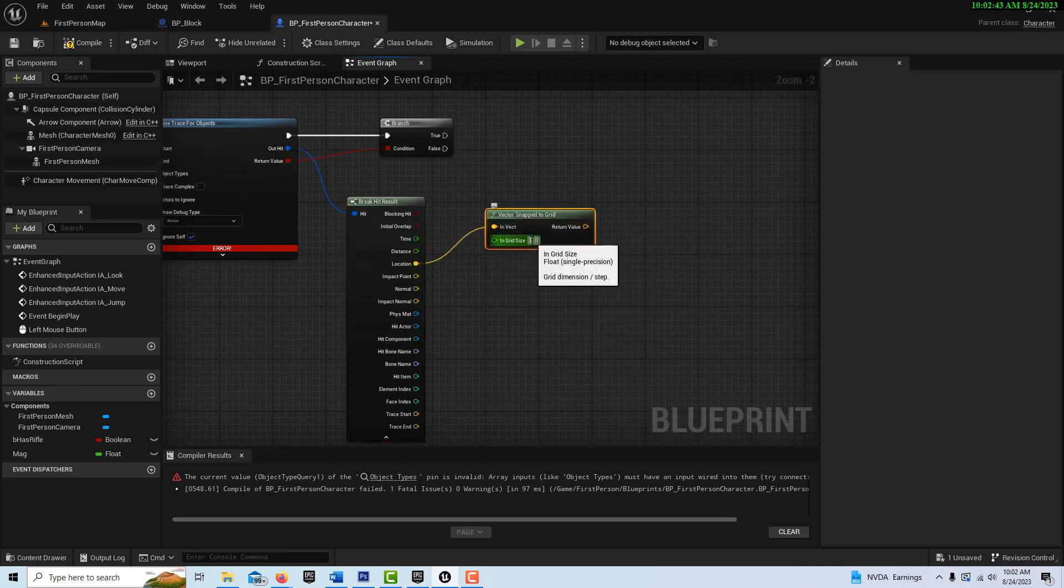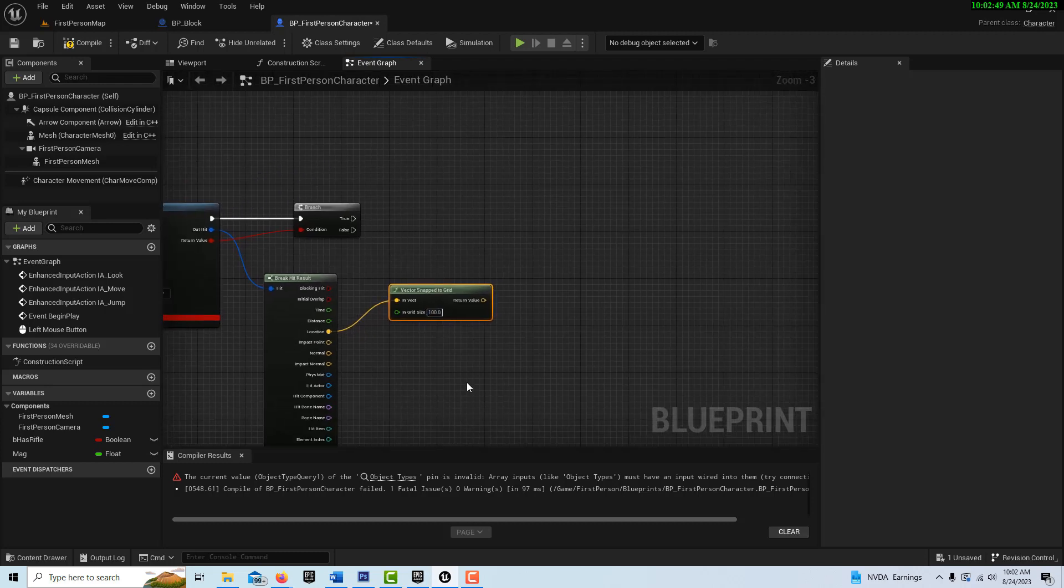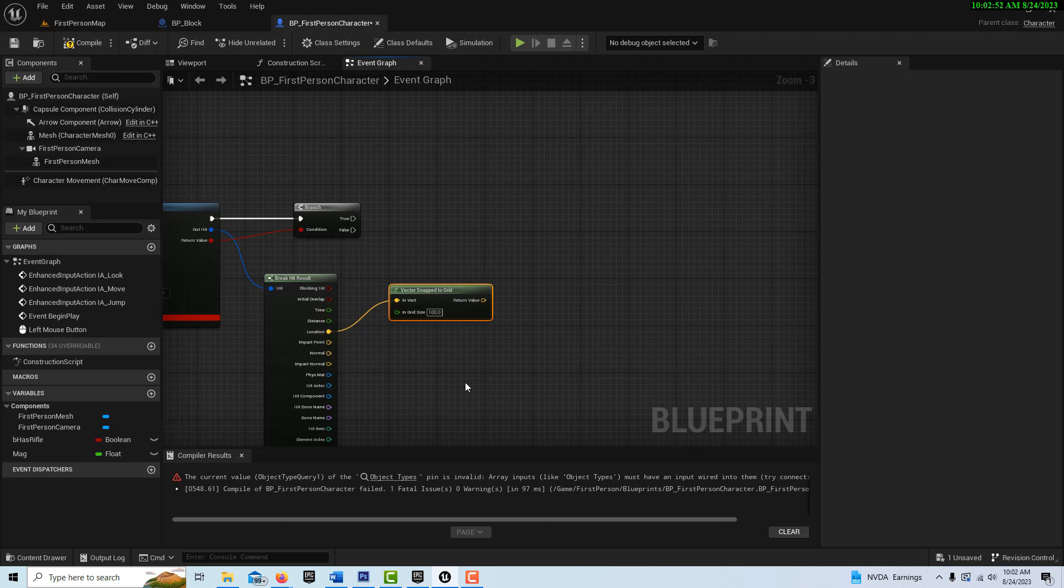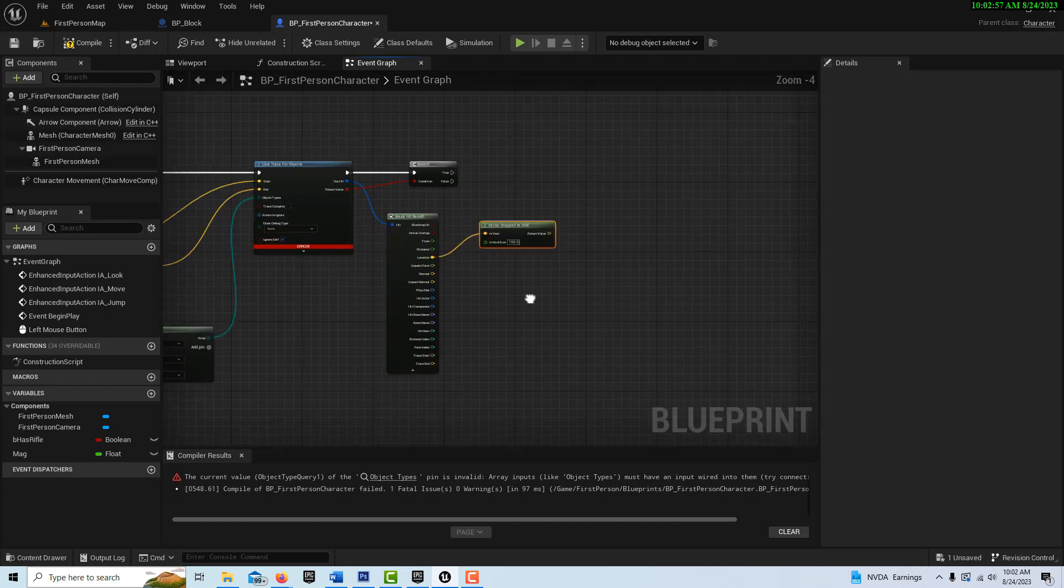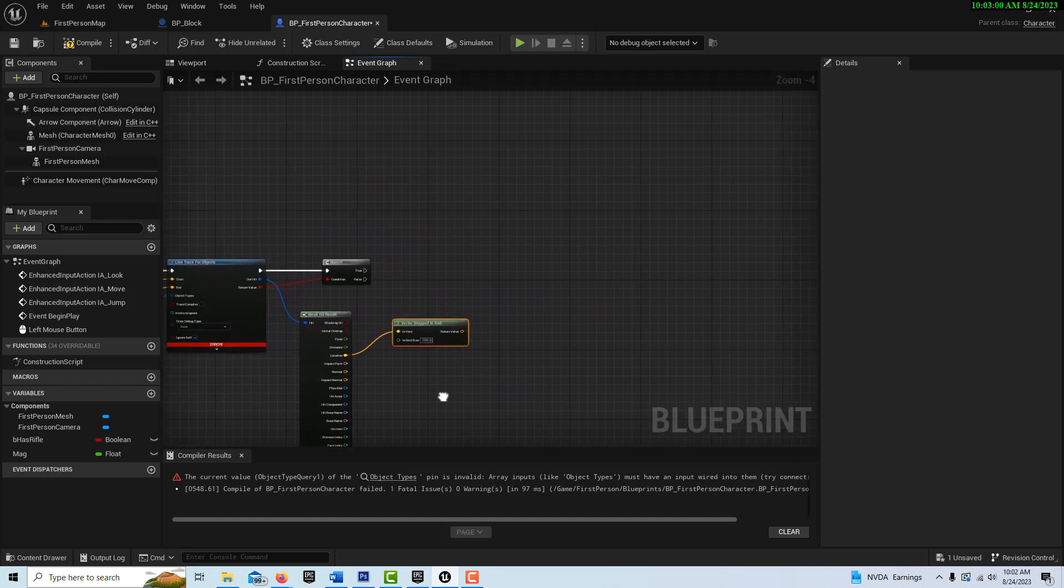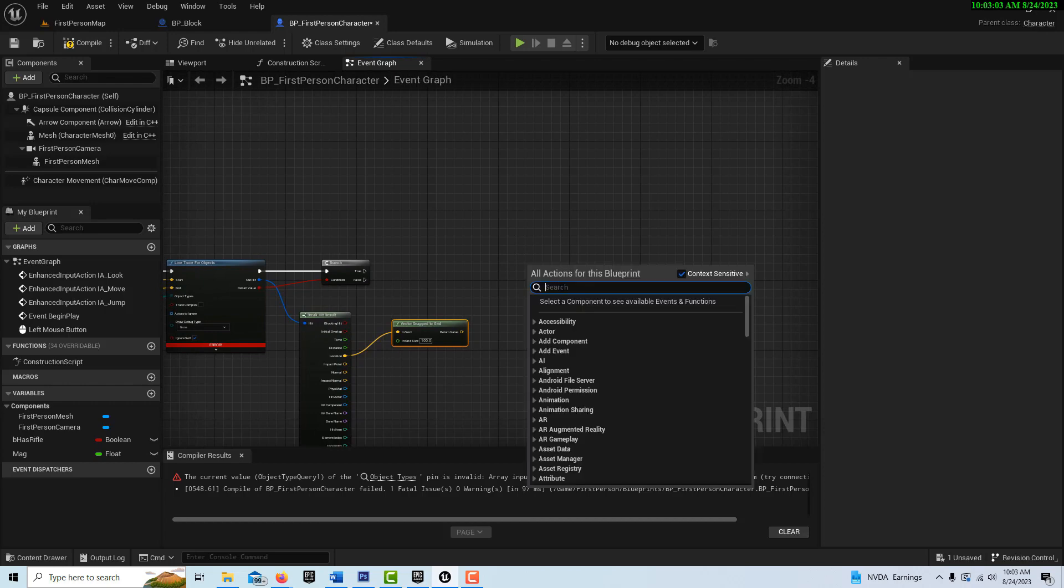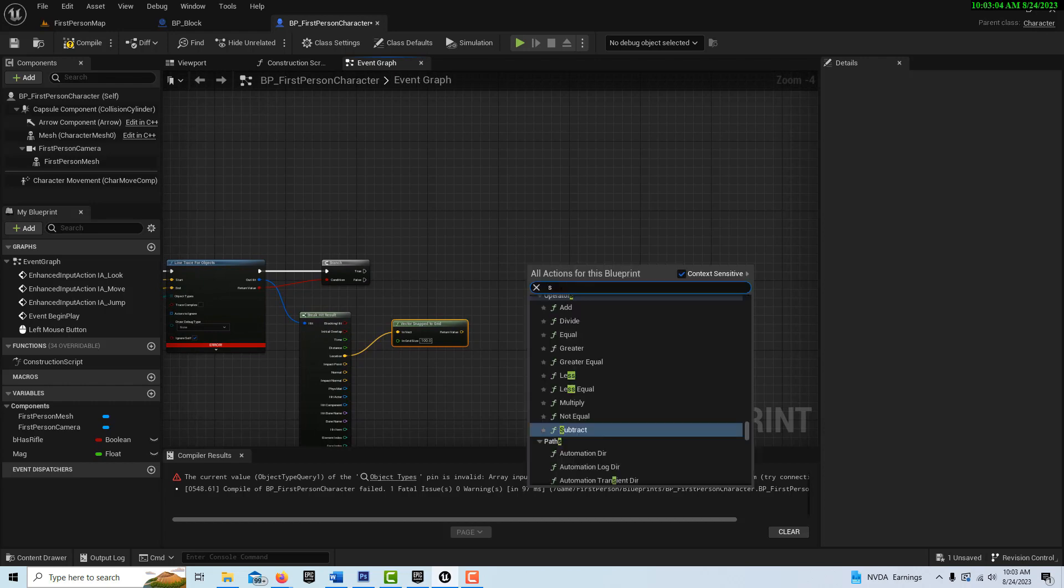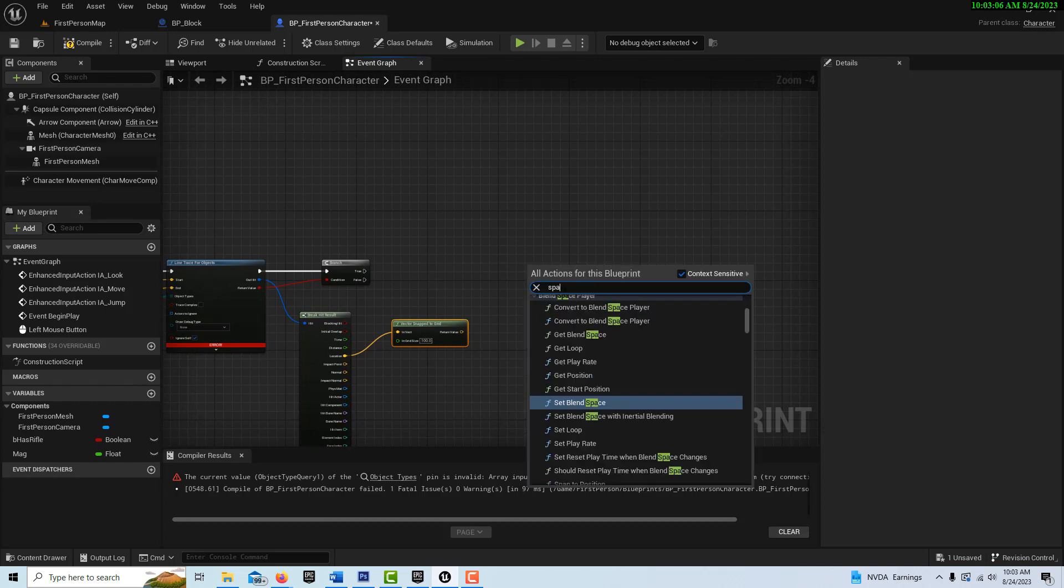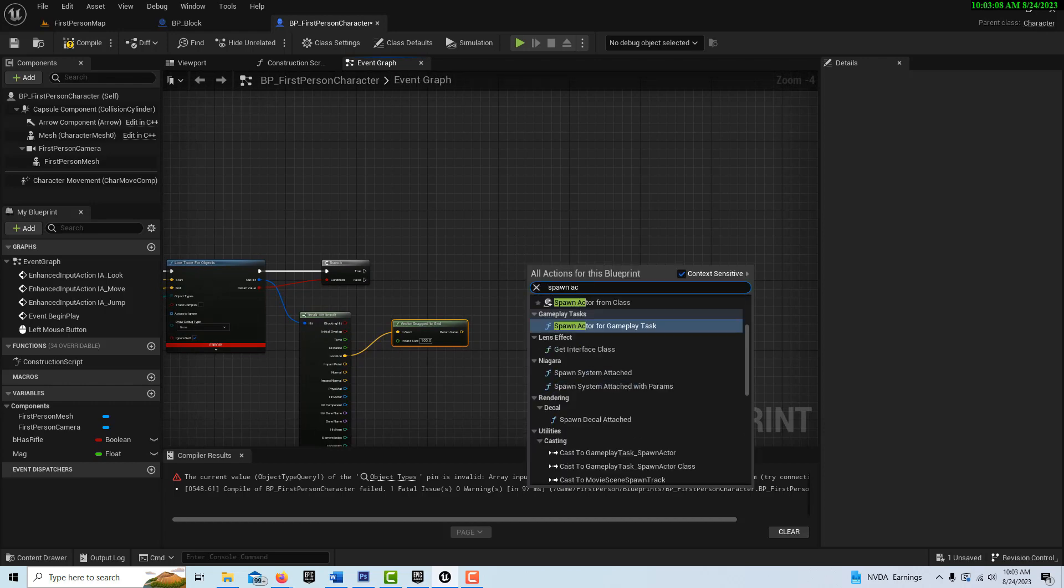And what we're going to need here is on the location, we just want to be able to snap this to the grid. So go vector, snapped to grid. And the grid size, we can set this to 100. And you'll see when we're testing this that it won't quite line up with the grid, but that's really not going to be a problem because we won't even see the grid in the final game. The grid lines are just there. And the last thing is spawn actor.